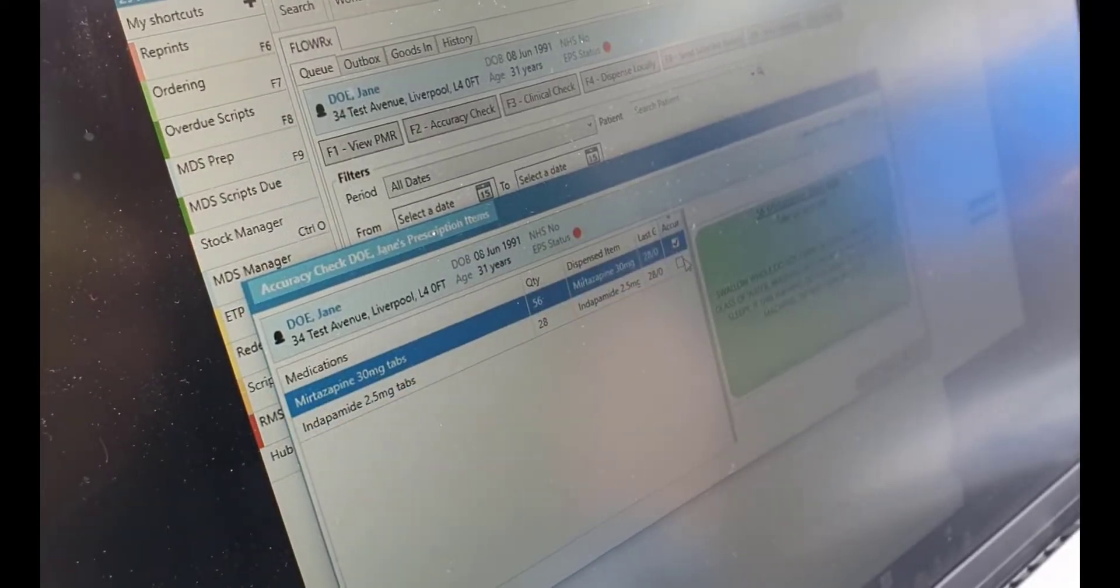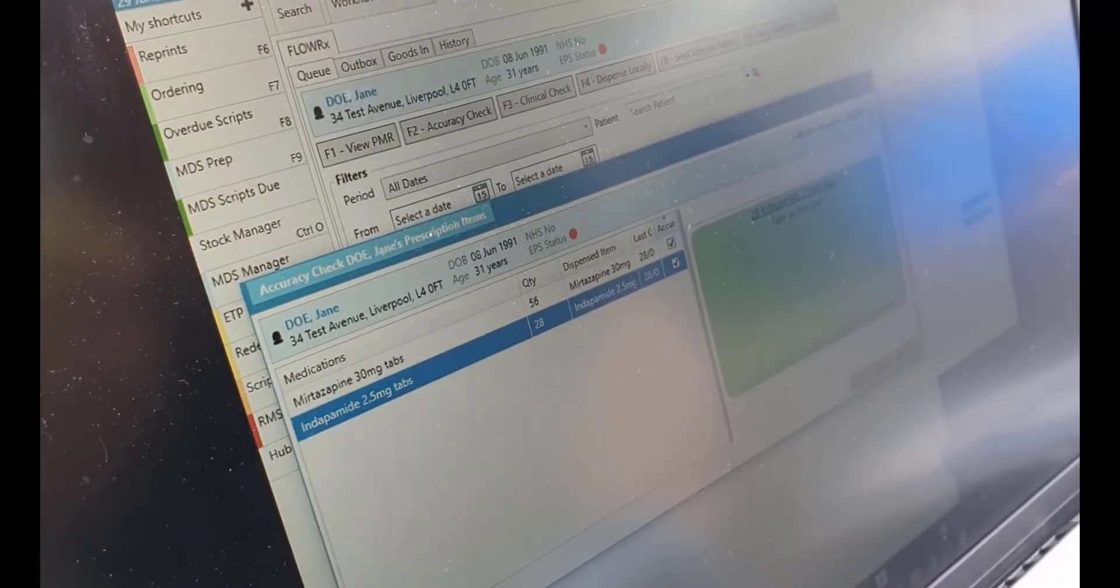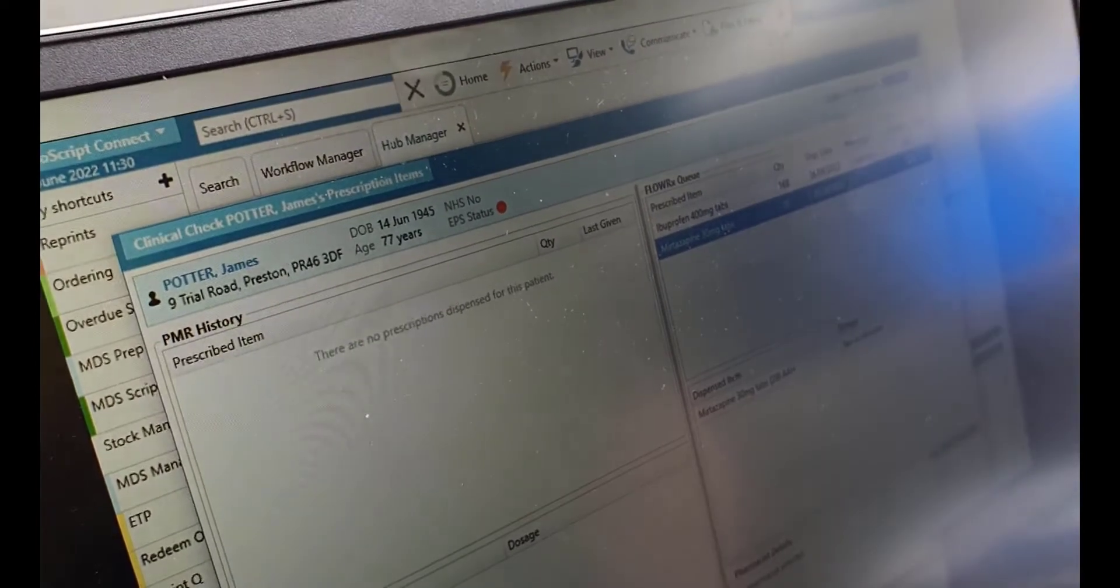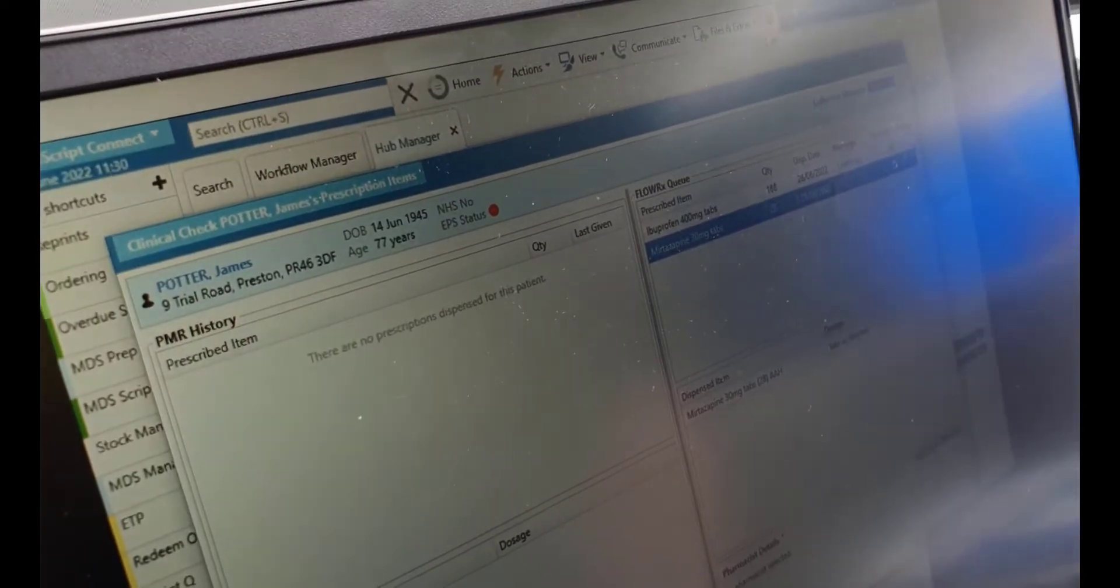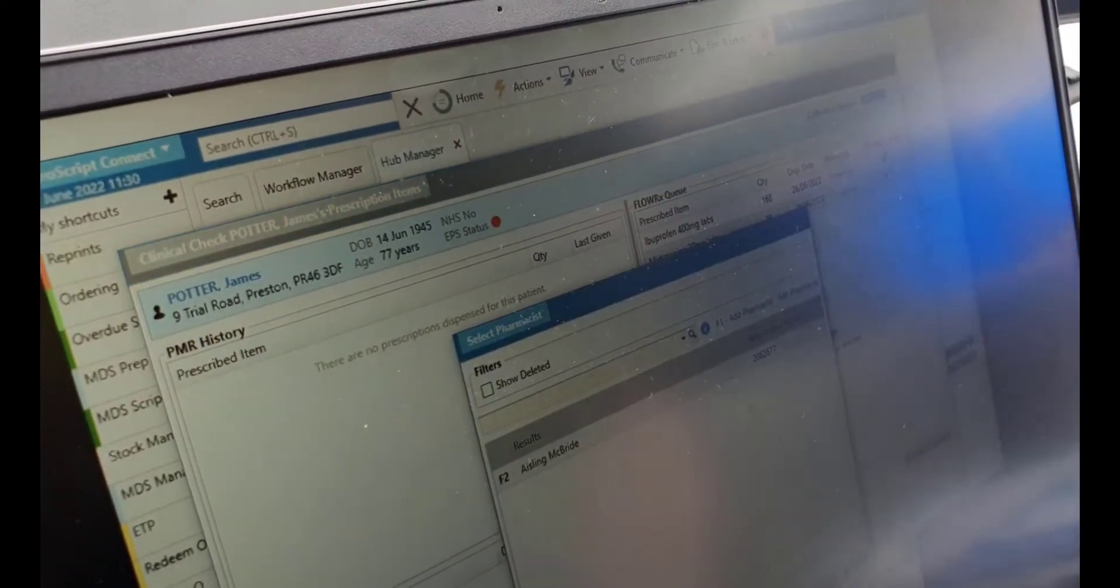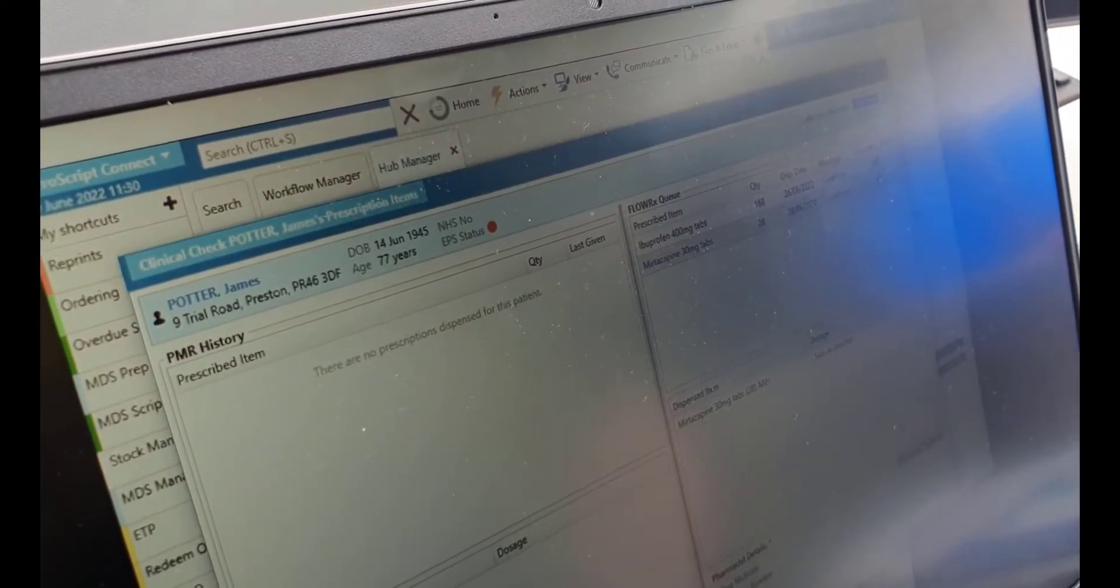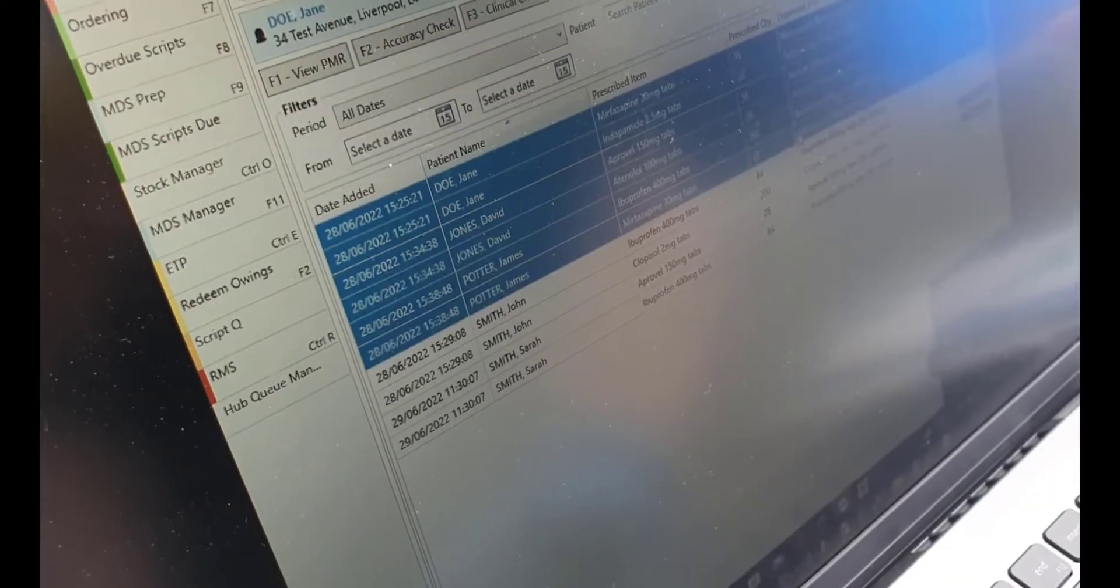They can also do the clinical check for each patient and confirm the name of the pharmacist or ACT carrying out the checks for auditing purposes. Highlight the patients you want to send to FlowRx and select send.